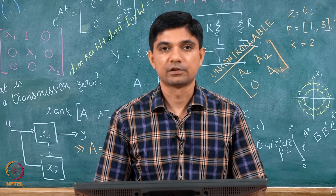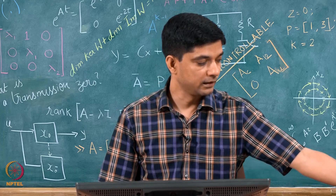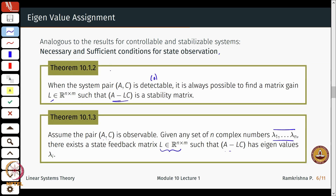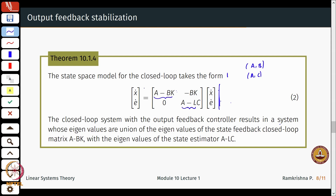Hi everyone. Welcome to lecture 2 of week 10 on the course on linear systems theory. Just to recap what happened in the last lecture: we were looking at simultaneous controller and observer design. We first derived the necessary and sufficient conditions for state observation, then proceeded to the design procedure of how to construct the state observer. We looked at situations where we had to design an L such that A minus LC is a stability matrix, giving the state space model for the closed loop system in that particular form.